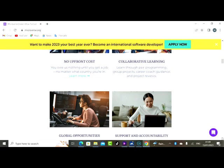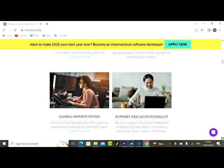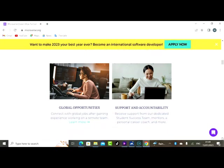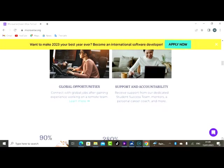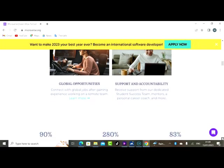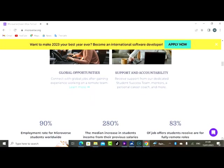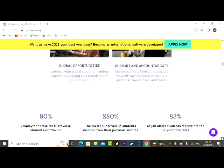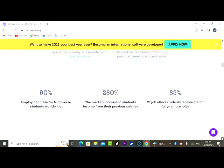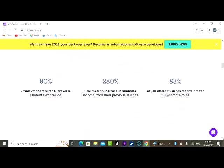Career coach guidance and project review. Global opportunity: connect with global jobs after gaining experience working on a remote team. Support and accountability: receive support from our dedicated student success team, mentor, and a personal career coach, and more.